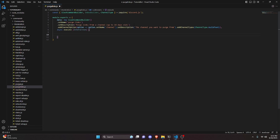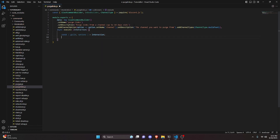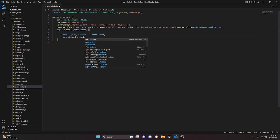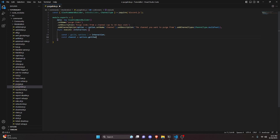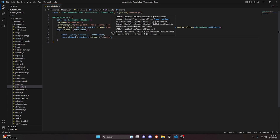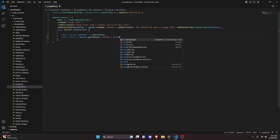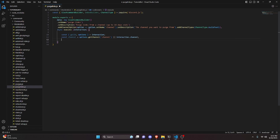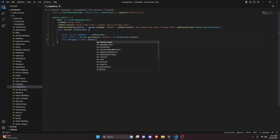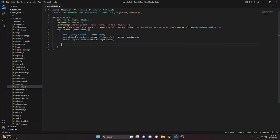In the async execute function we get our interaction, then destructure guild and options from interaction. We then do const channel equals options.getChannel for "channel", with a fallback of interaction.channel.